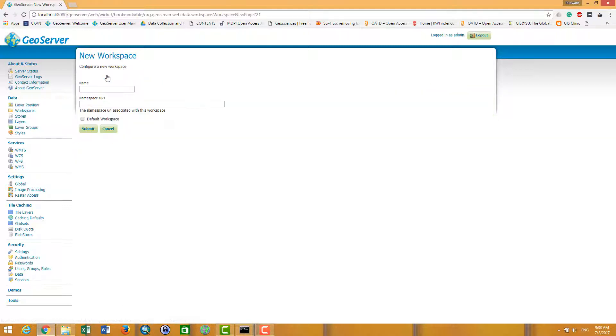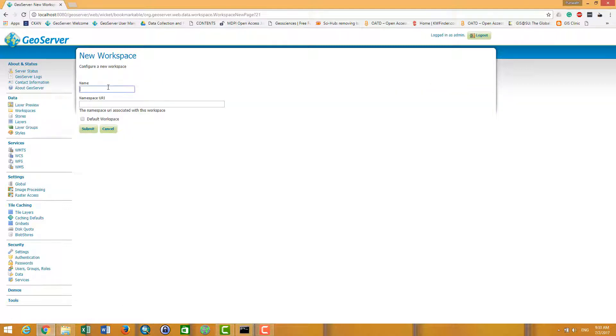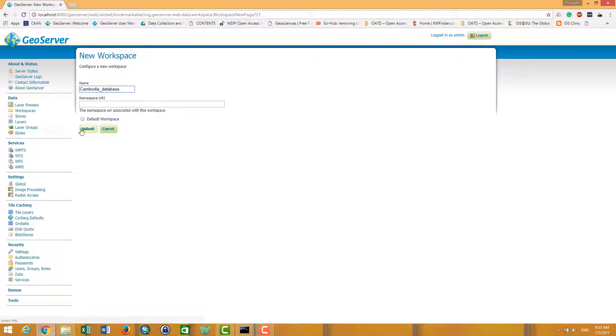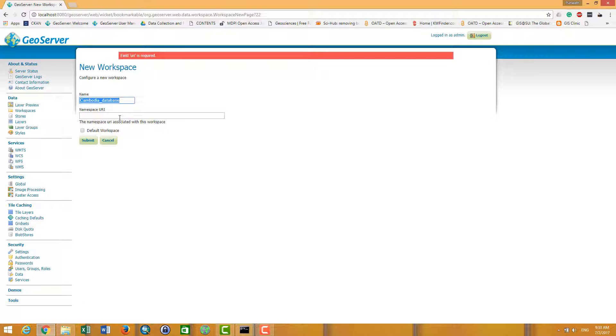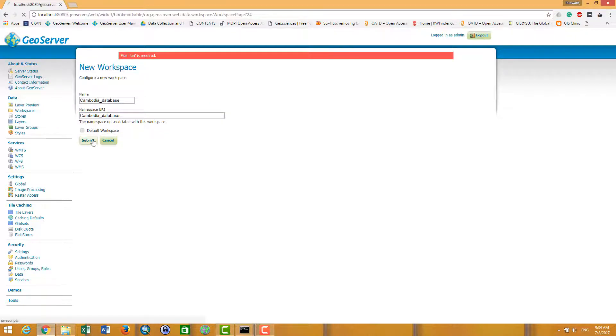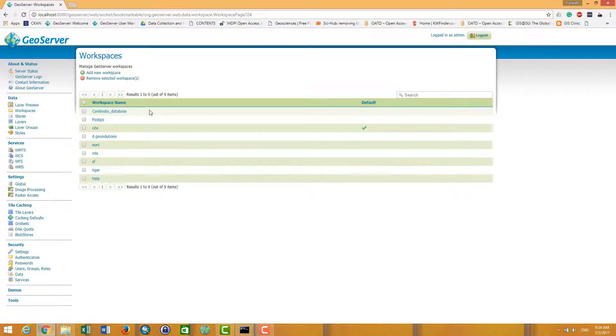So I want to call it Cambodia database - you can call it whatever you want. And it is necessary to put the URI namespace, you can copy and paste it, it's not important. And click submit. Yeah, and then after you create the workspace...